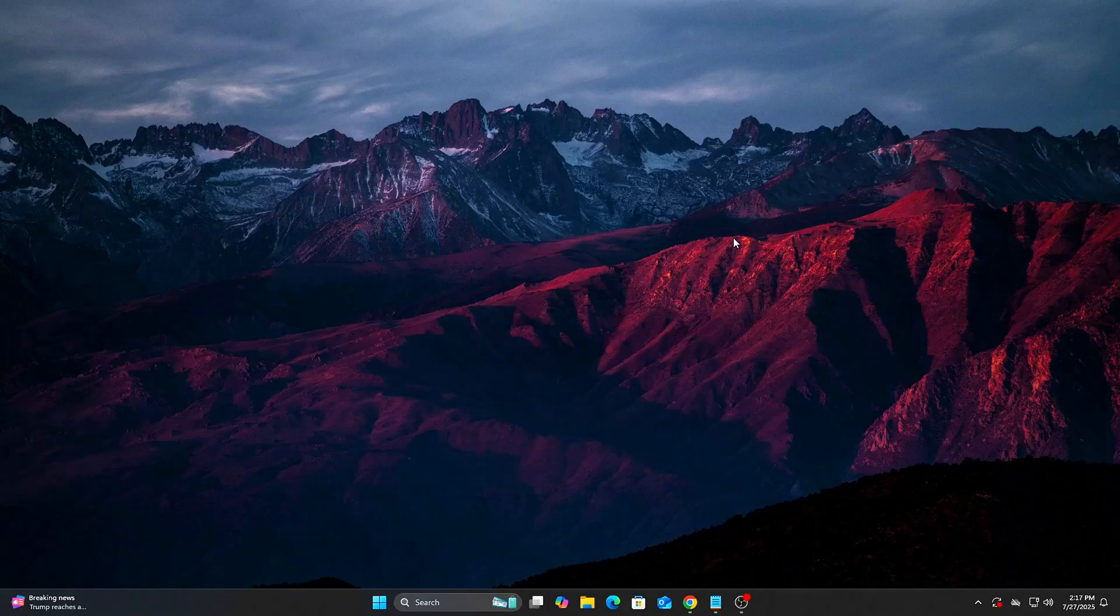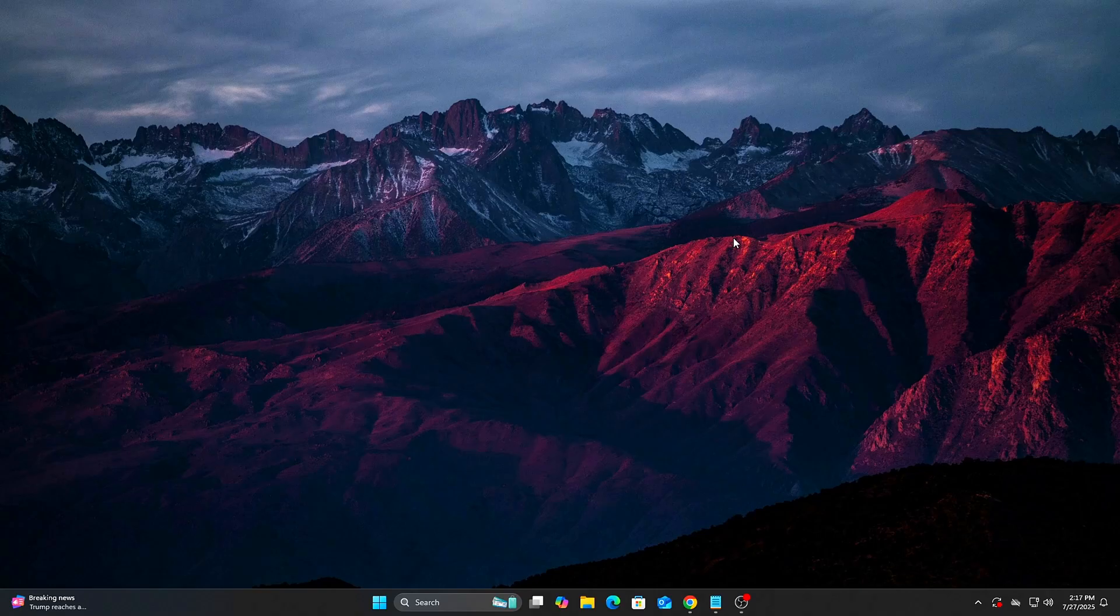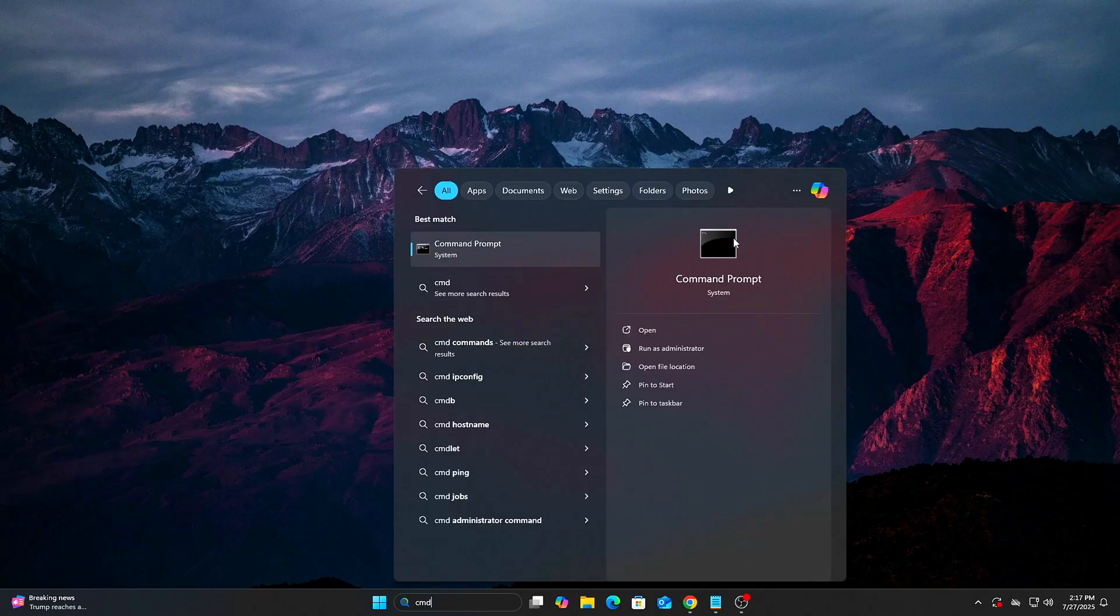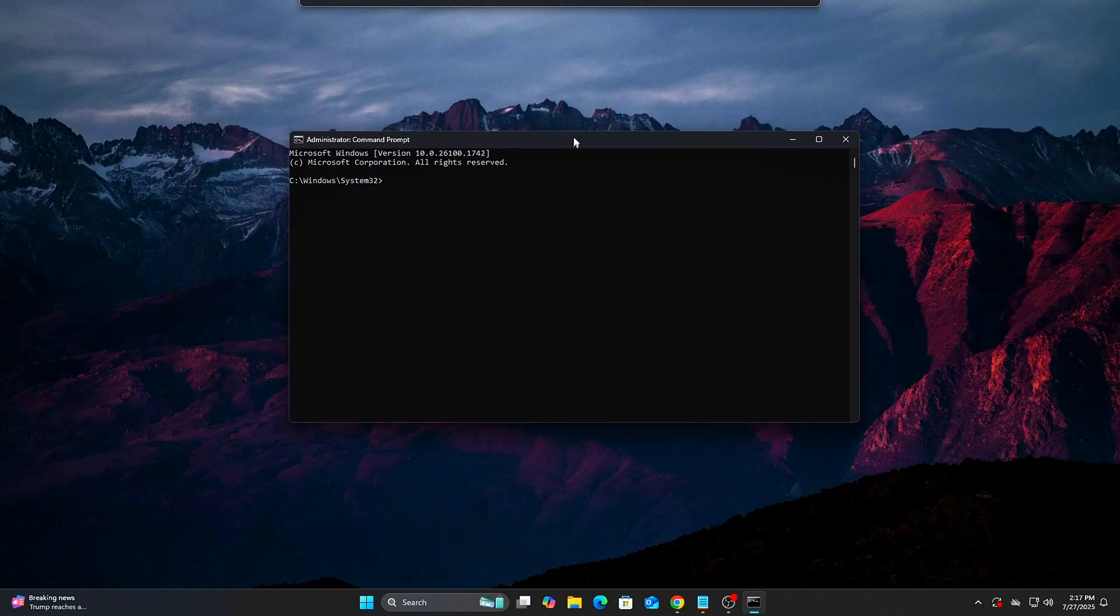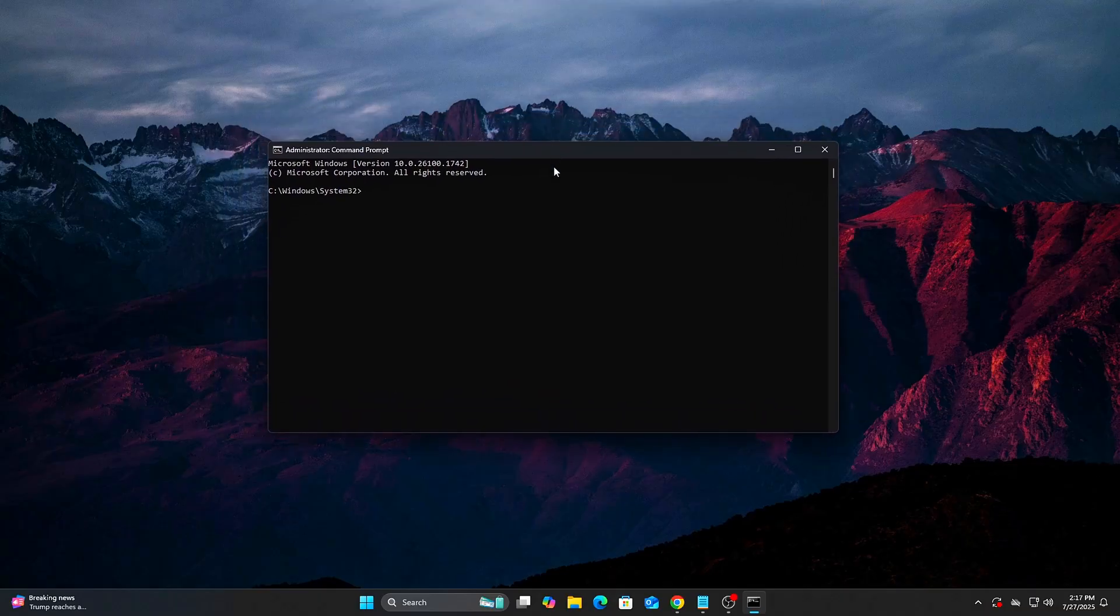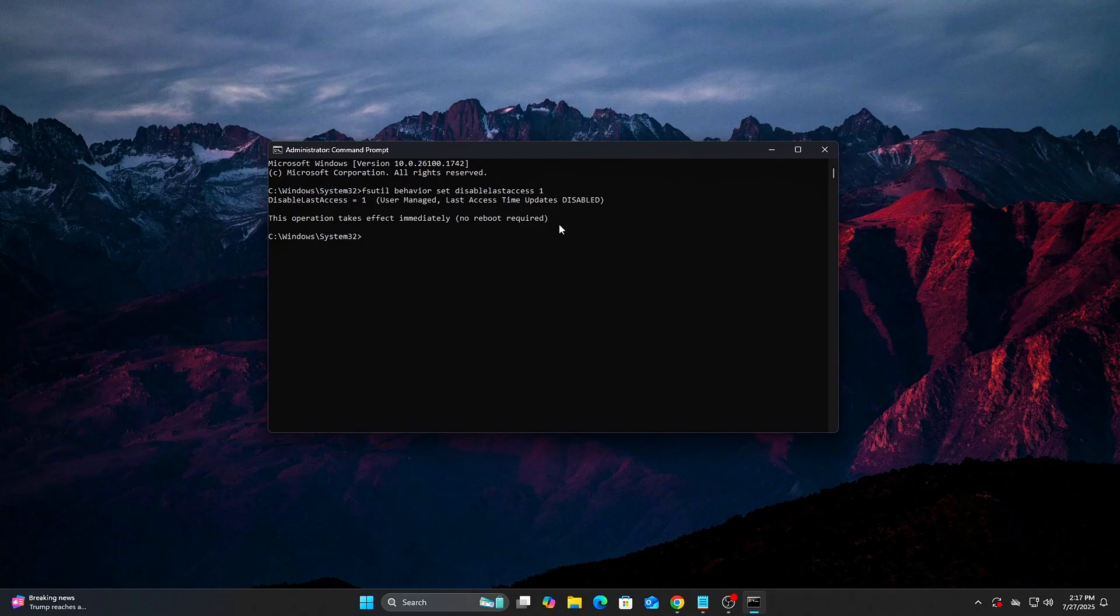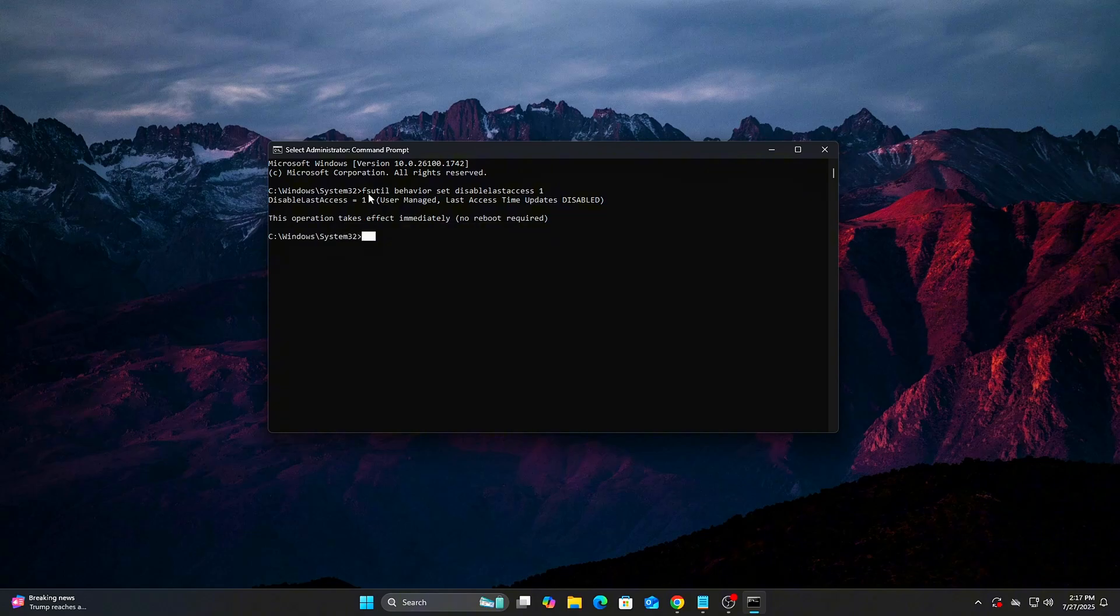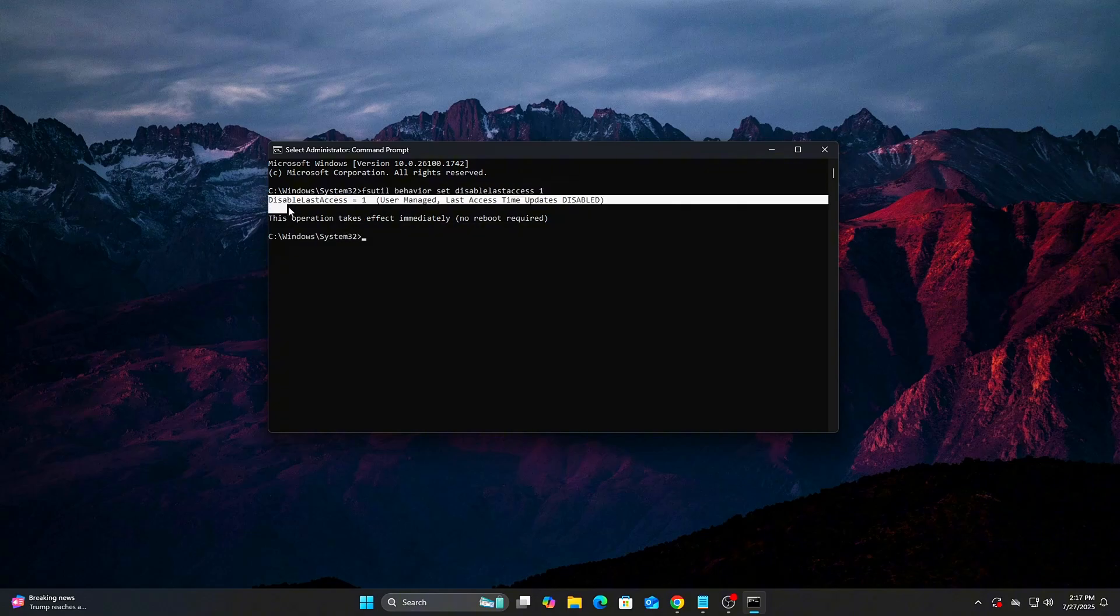Option 1: Use command prompt. Press start, type CMD, then right-click and run as administrator. Paste this command. Hit enter. Here, you should see Disable Last Access equals 1. Reboot your PC to apply changes. This stops Windows from writing metadata every time a file is opened, freeing up disk and CPU cycles.